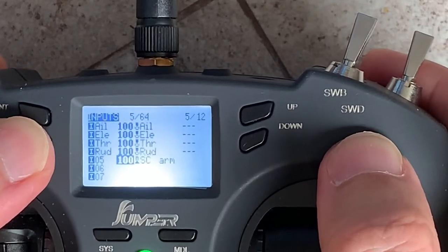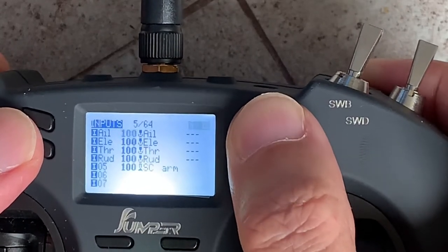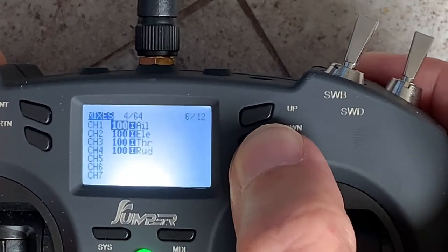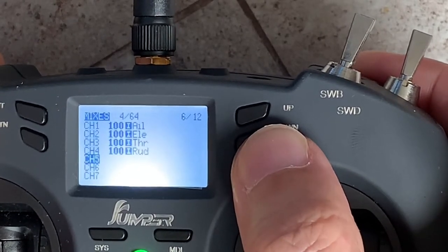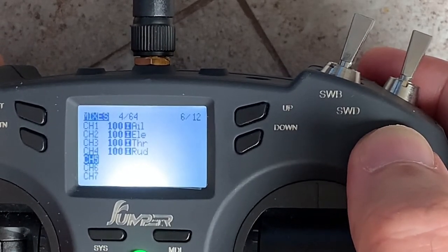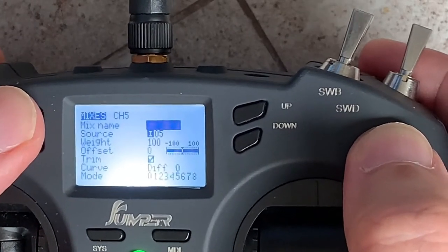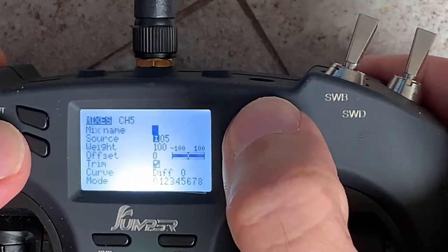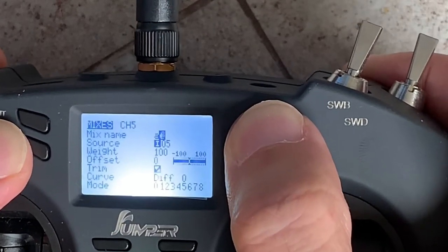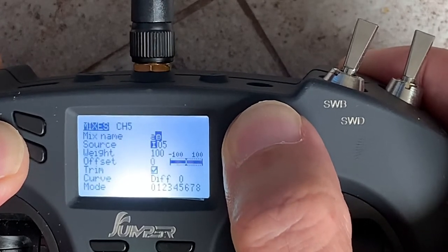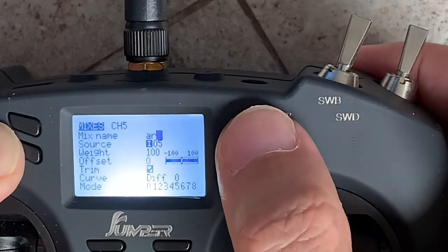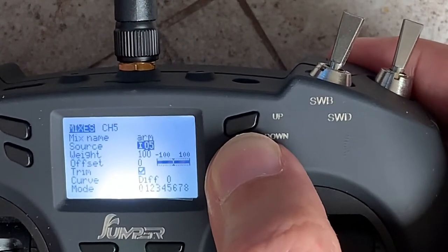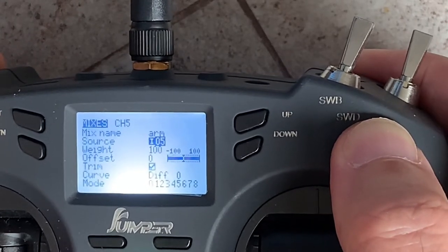Let's hit return to get out of here. Now let's go to the next menu which is the mix. We need to configure a mix for this switch using channel 5. For the mix name I'm going to call it 'ARM'. Hit enter to save. For the source, remember our source is Input 5 — so that is correct.